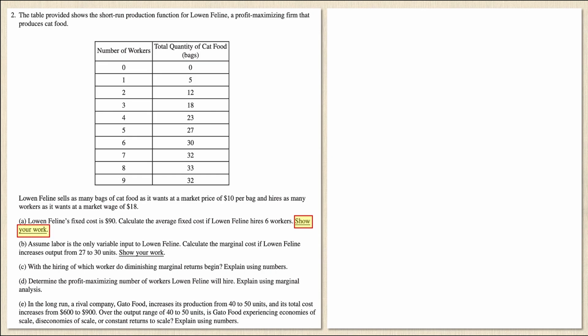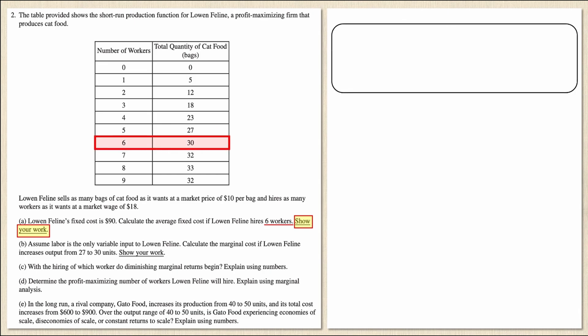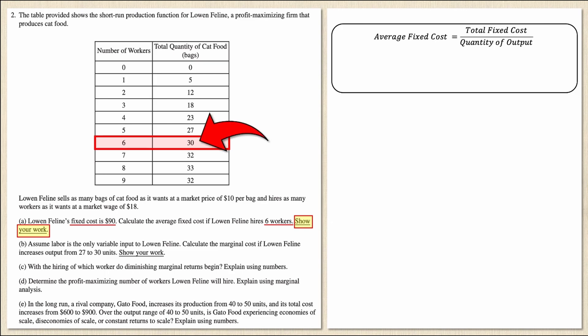Part A says Low-End Feline's fixed cost is $90. Calculate the average fixed cost if Low-End Feline hires six workers, and show your work. Six workers corresponds to an output of 30 bags of cat food from the table. Recall that the formula for average fixed cost is total fixed cost divided by quantity of output. My fixed cost is $90, and six workers produce 30 bags.